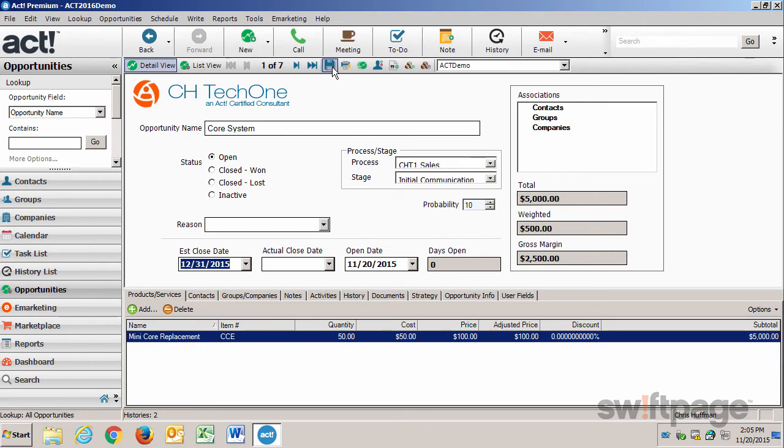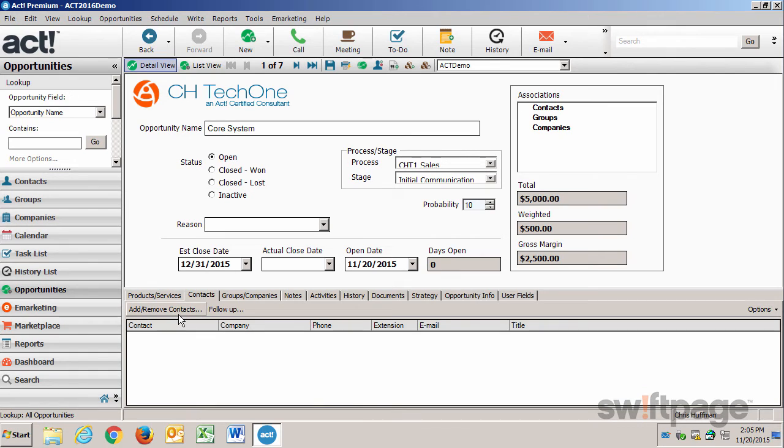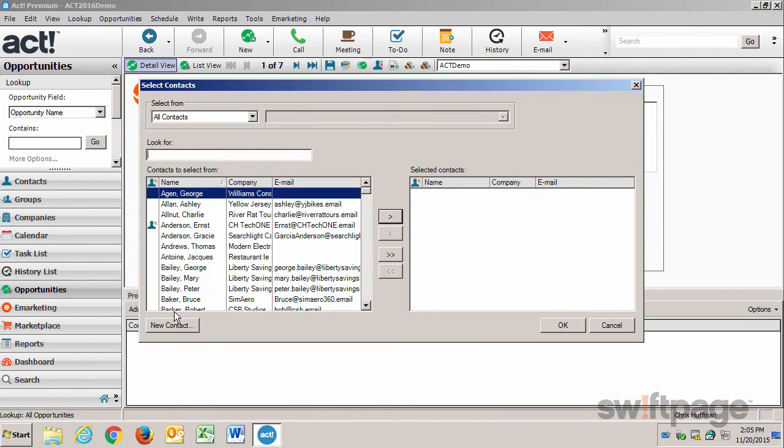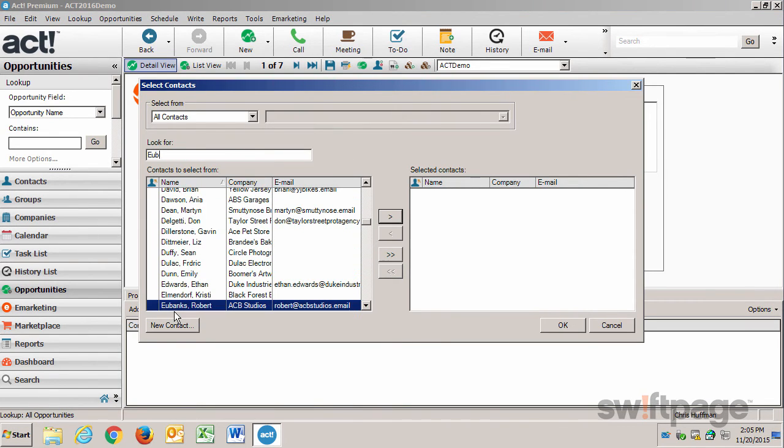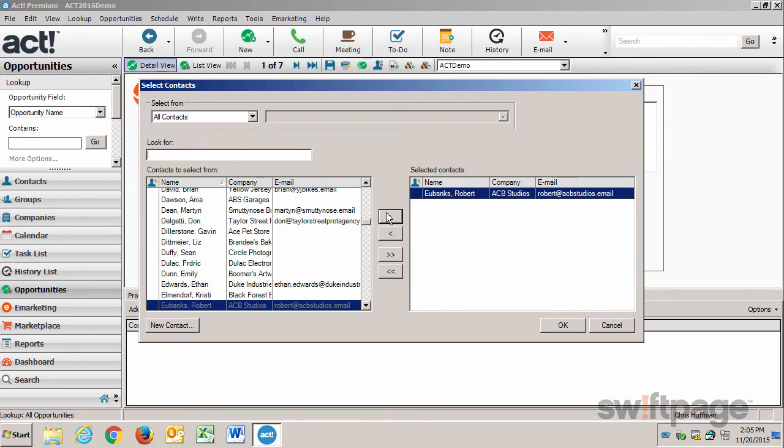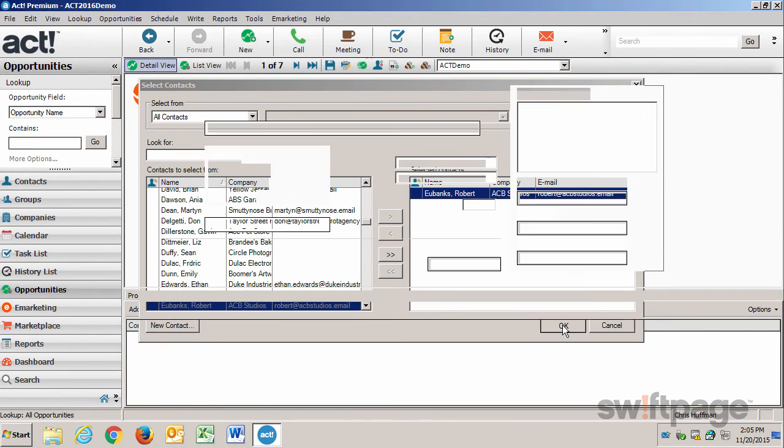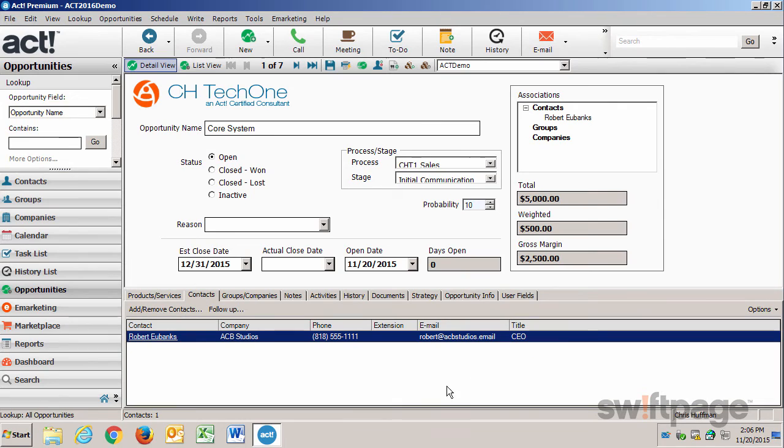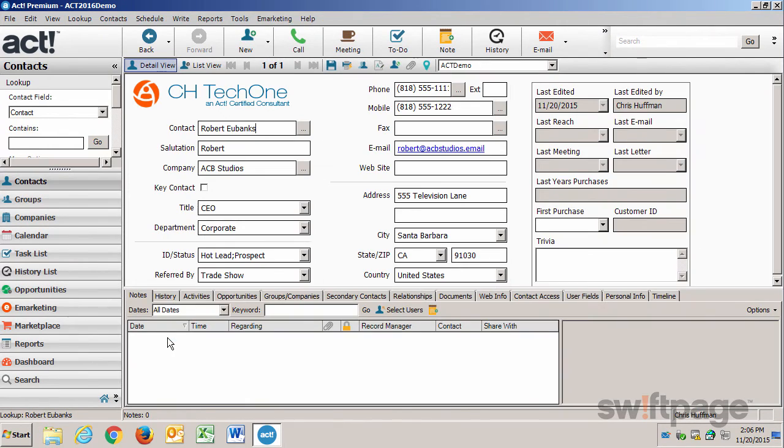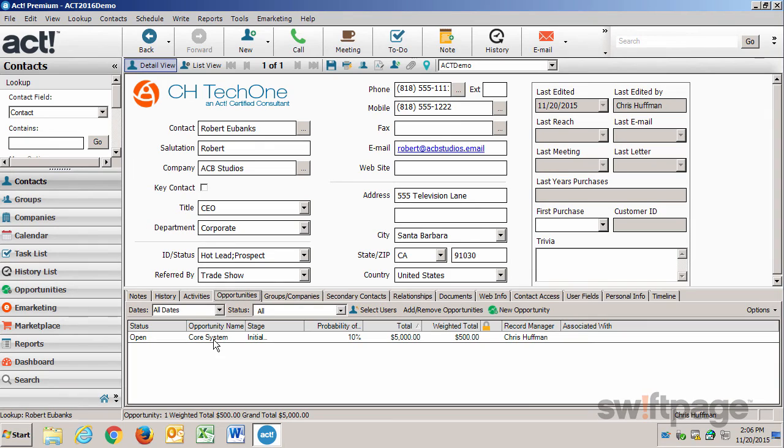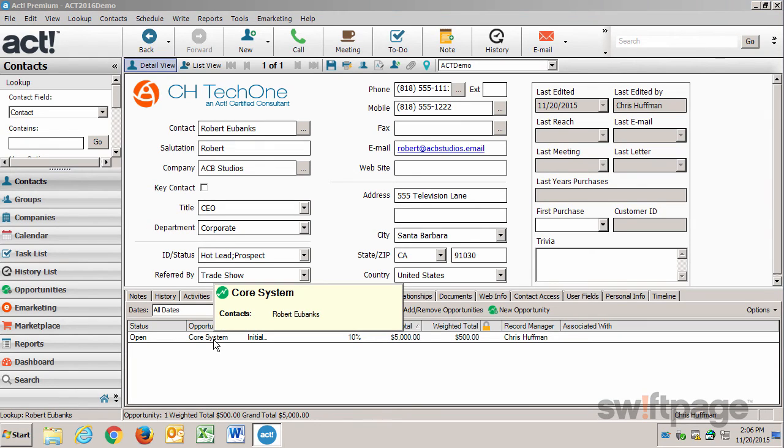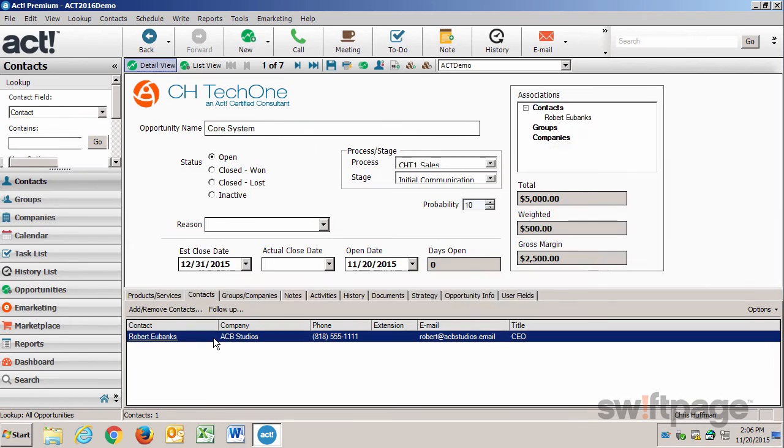One other thing I should do before leaving this area is go to the Contacts tab, and I want to add Robert Eubanks to this list. I'll click him, click the right arrow, and then OK. This now associates the opportunity with Robert Eubanks. If I click on his name, I'll go to his detail view of his contact record, and if I click the Opportunities tab there, it will reflect this opportunity that I've just opened. I can double click that to go right back to the details of the opportunity.